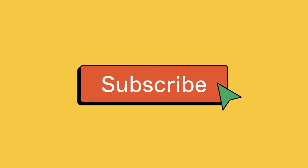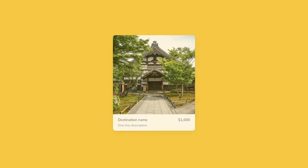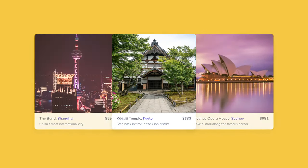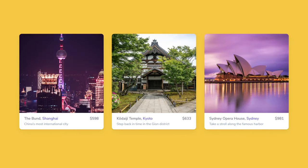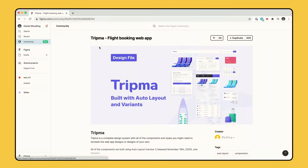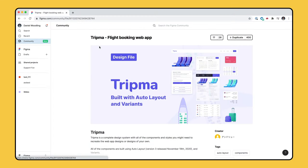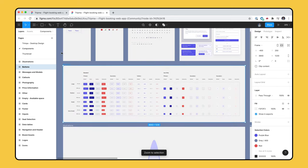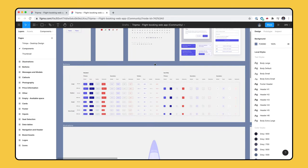If you enjoyed this tutorial series on Auto Layout, be sure to subscribe to our channel to be notified of the next video, where we'll combine multiple Auto Layout frames to create a flexible card component. You can also get a copy of the TRIPMA design file from the video description, where we include variants for hover and active states for the nav items, and navigation menu designs for desktop, tablet, and mobile. We'll see you in the next one.